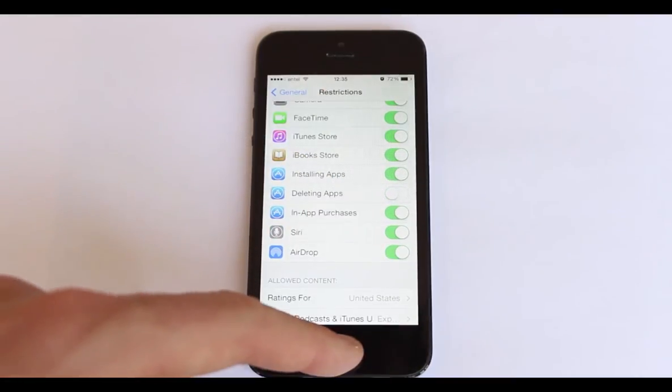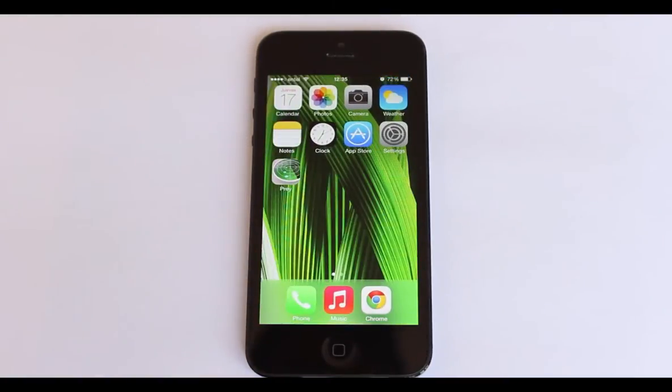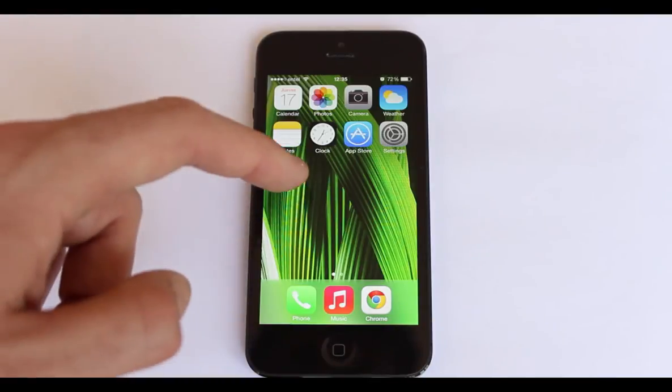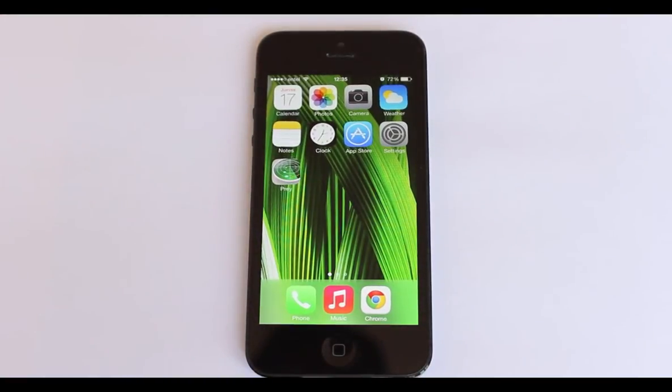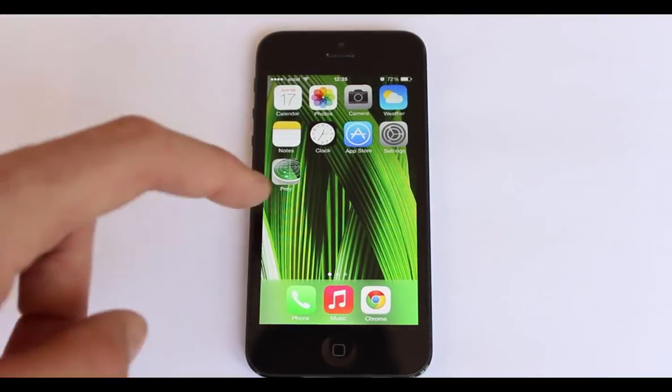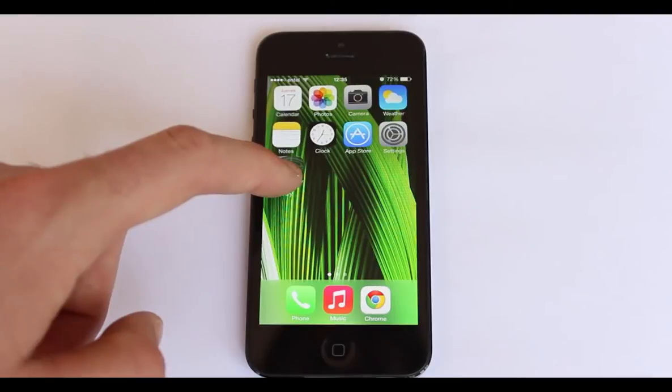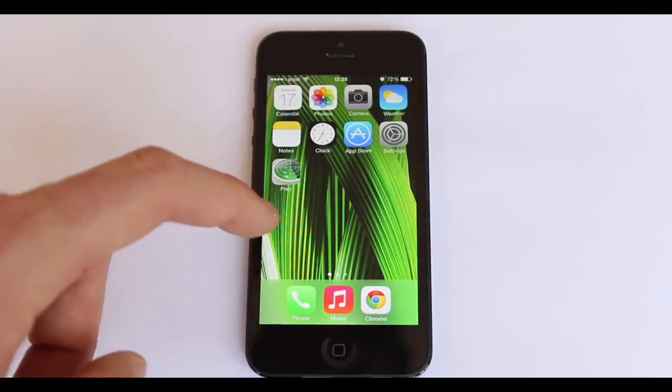Go back to the Prey app and tap and hold the icon to delete it. You'll find that now you cannot. Congratulations, you've just made Prey undeletable.